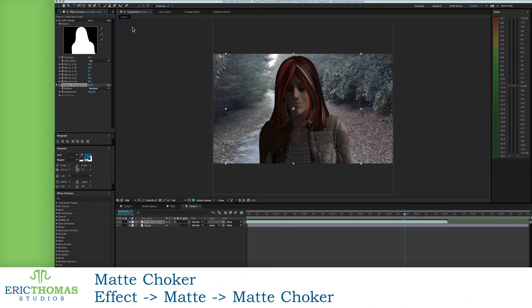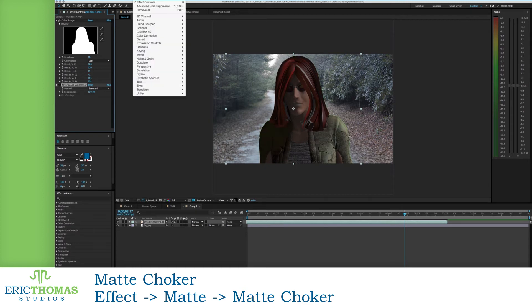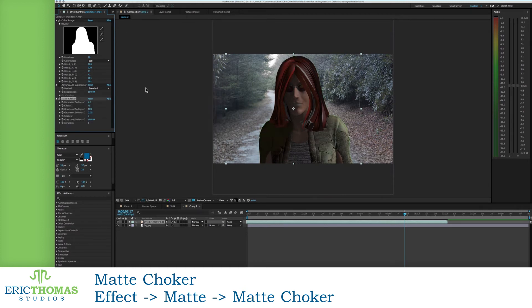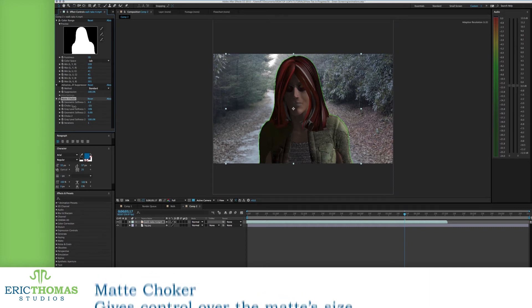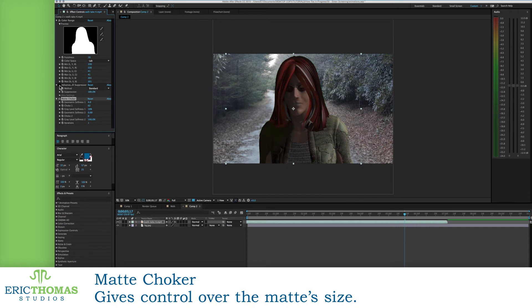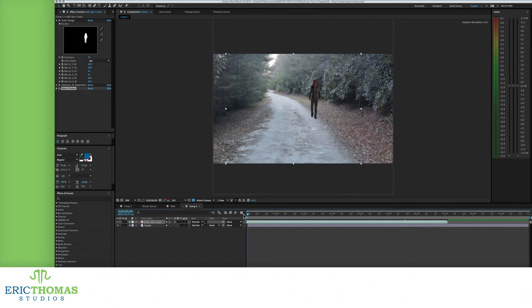If there's still areas that are being an issue after that, you can then add another effect under the Matte Effects submenu. There's something called the Matte Choker. What this does, as you might imagine, is gives you controls over how soft the matte is, change how far it reaches inside or outside the selection you've made (which is called the choke), and choose how many times this will be applied to your matte.